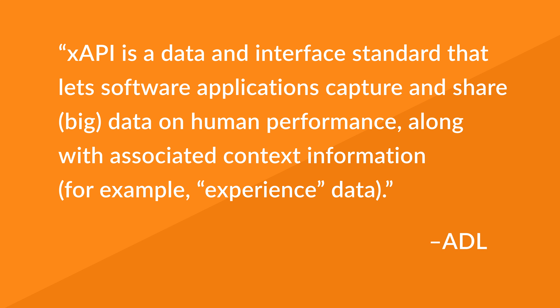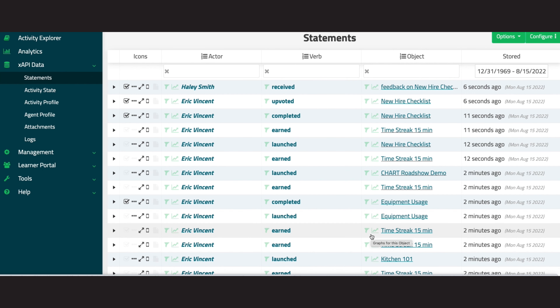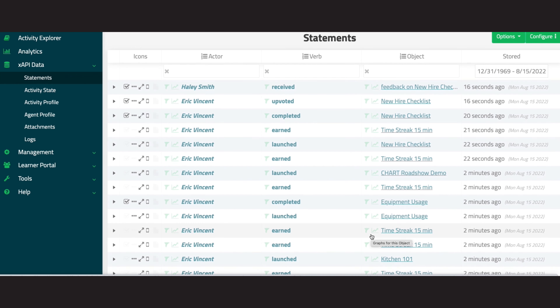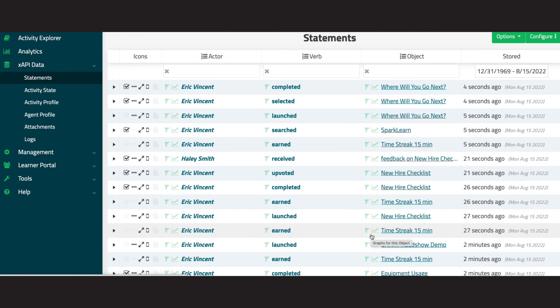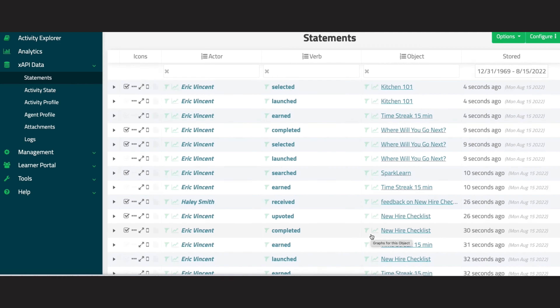So what does that mean in practice, and what do you do with all that data? What this means is that you can move past web-based e-learning courses, basic completion information, and simple test scores to get what learners are actually seeing, doing, and experiencing.